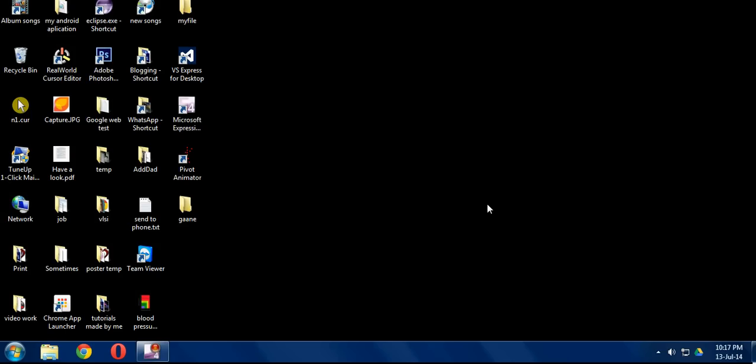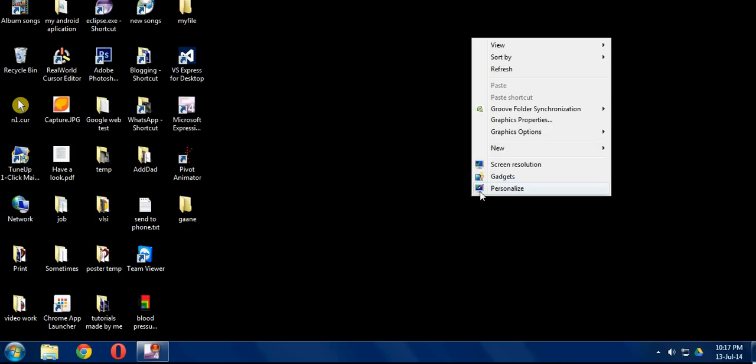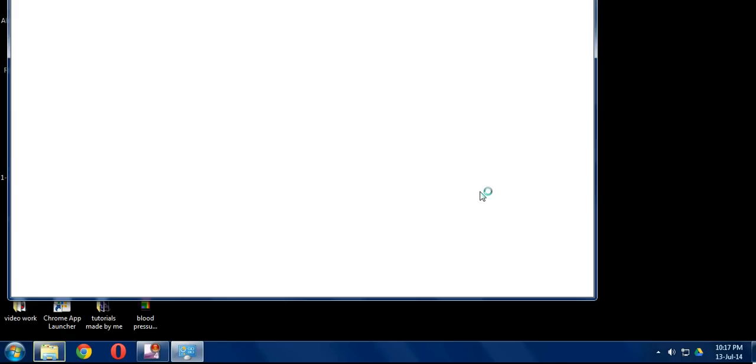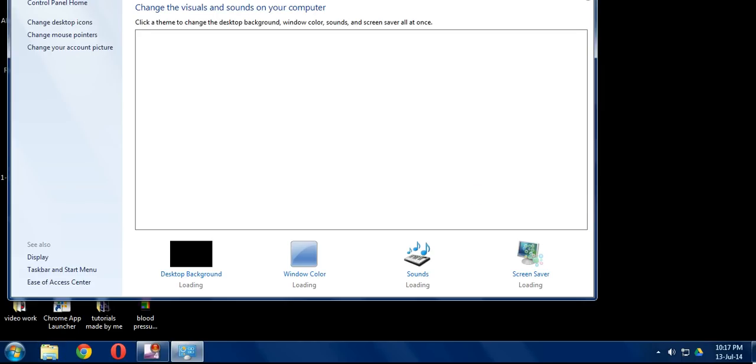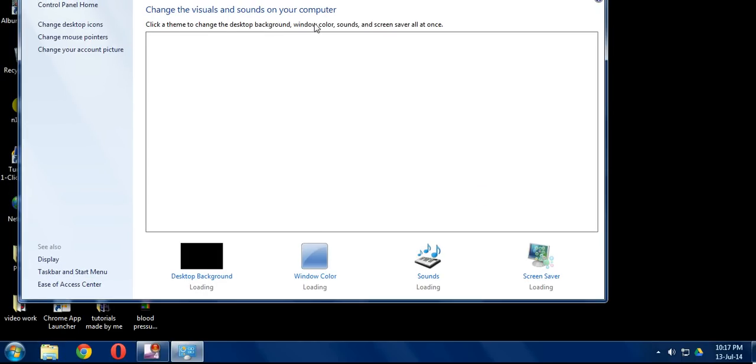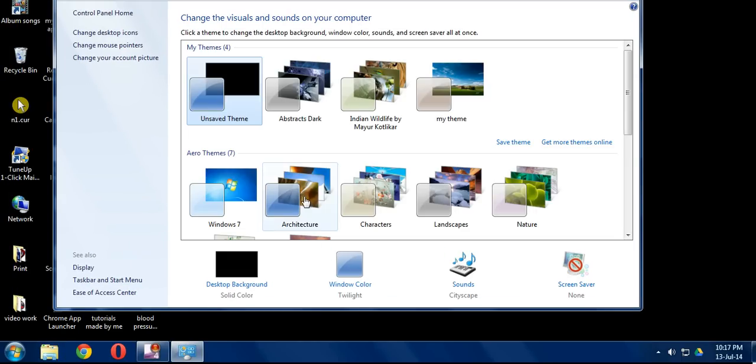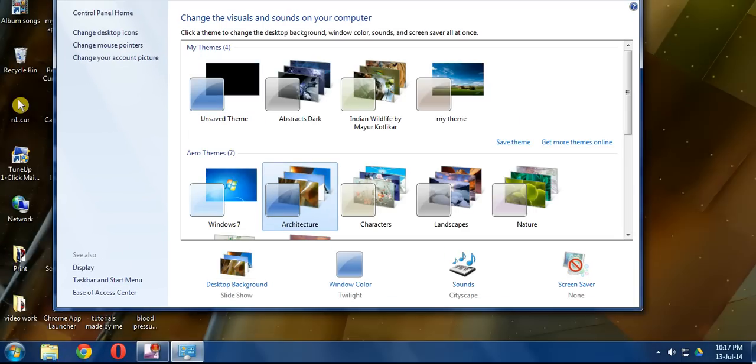Now you can change your wallpaper. Just right-click, select personalize, and choose the wallpaper.